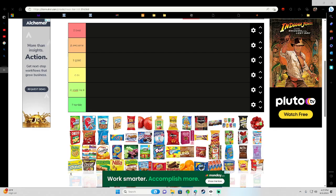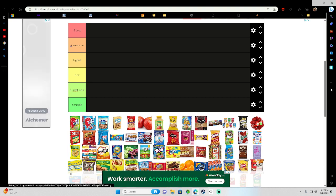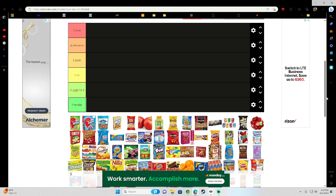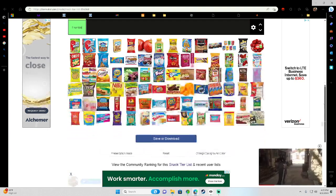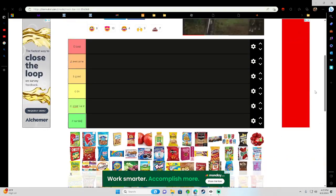Alright guys, welcome to another video. So today we're doing a snacks tier list. We got a bunch of snacks over here. So let's start off.